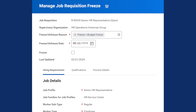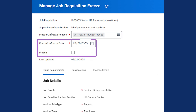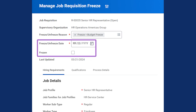When you freeze a job requisition, you must choose a reason, such as a budget freeze, as shown in this example. Later, when the budget constraints lift, you could unfreeze the requisition. You'll also set a start date for the freeze and select the Frozen checkbox.